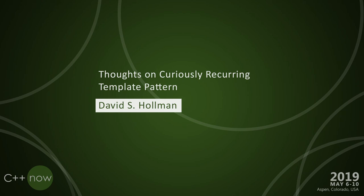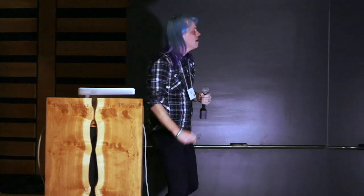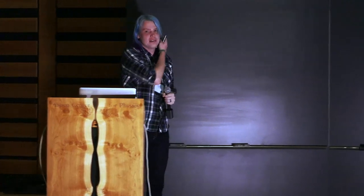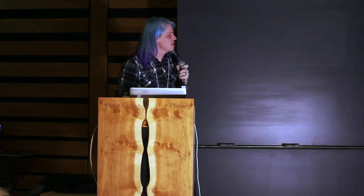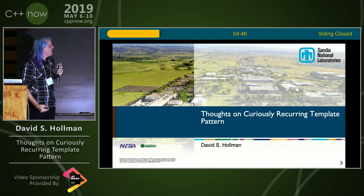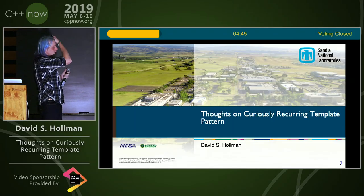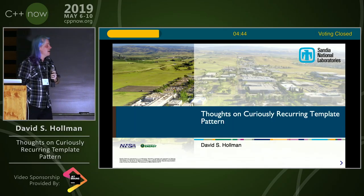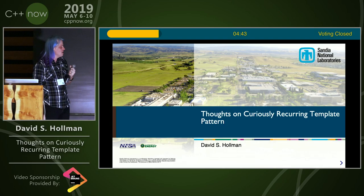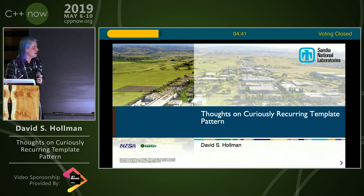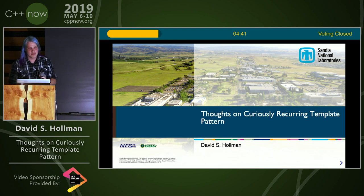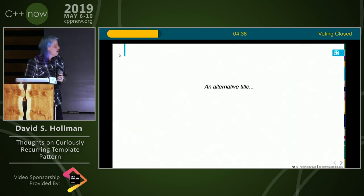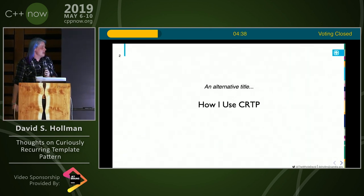Hi, I'm David, and I really like CRTP. I've seen it actually in a bunch of talks this week, and I wanted to share some of my thoughts on it. Feel free to disagree with it.